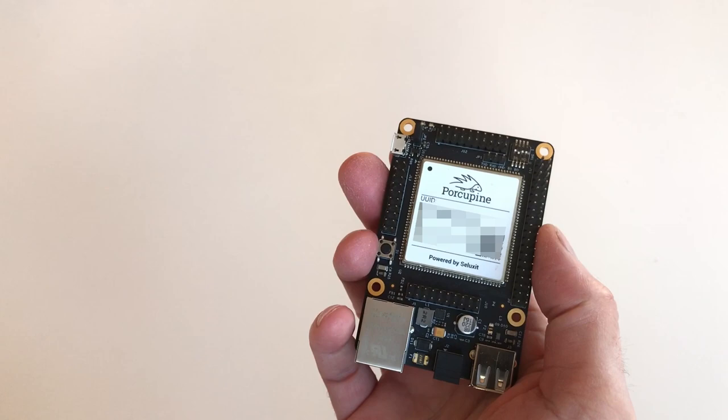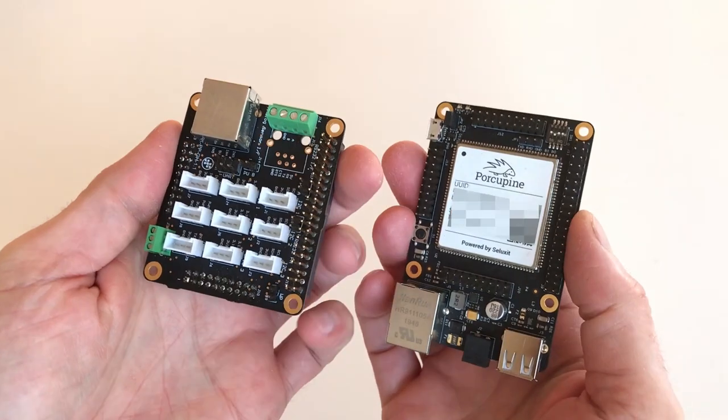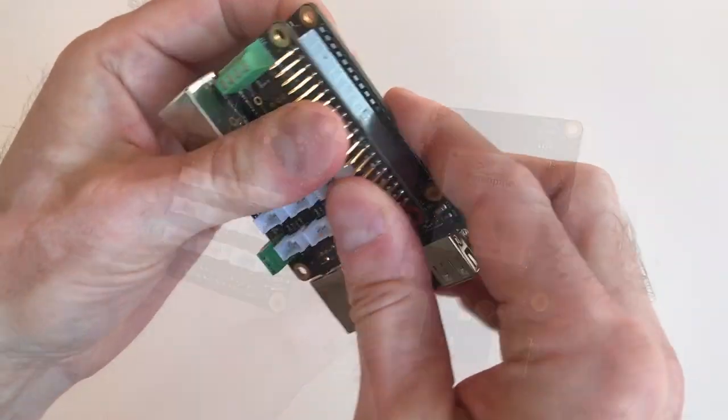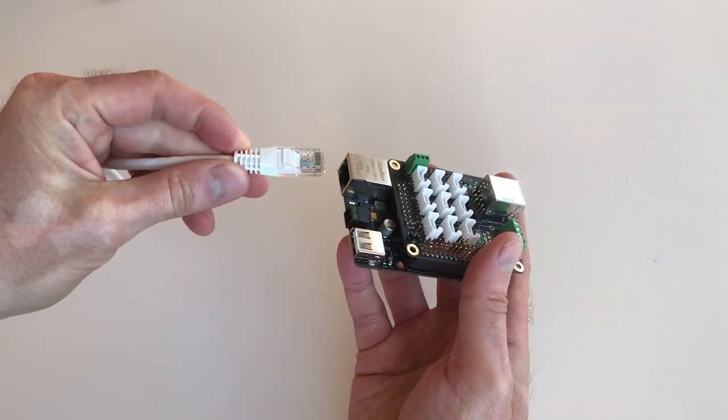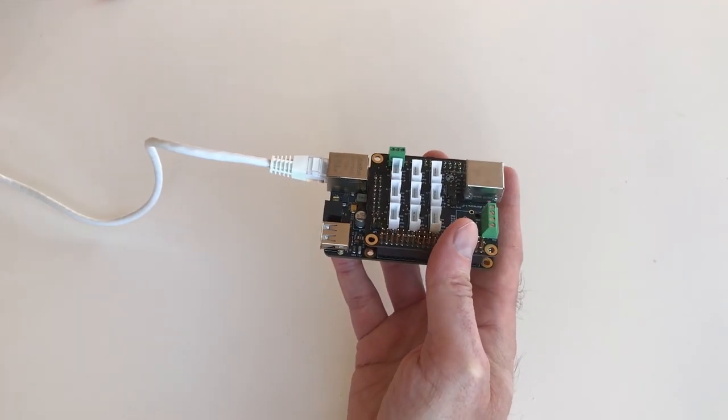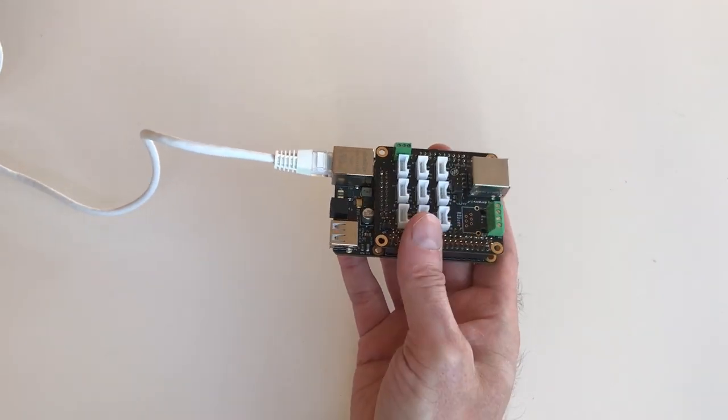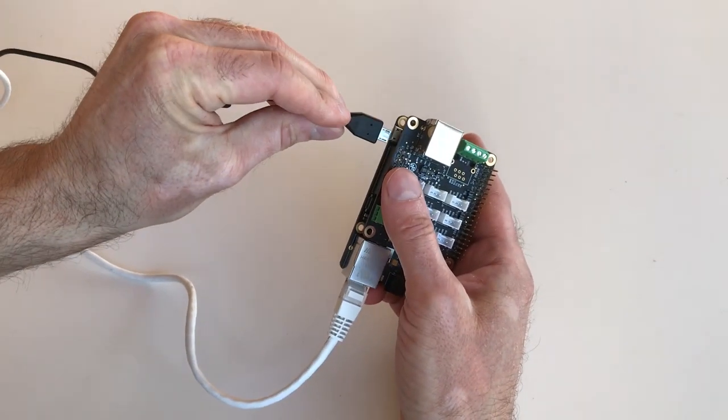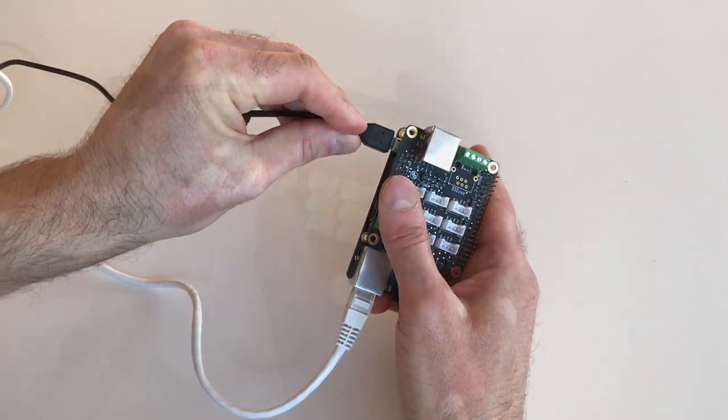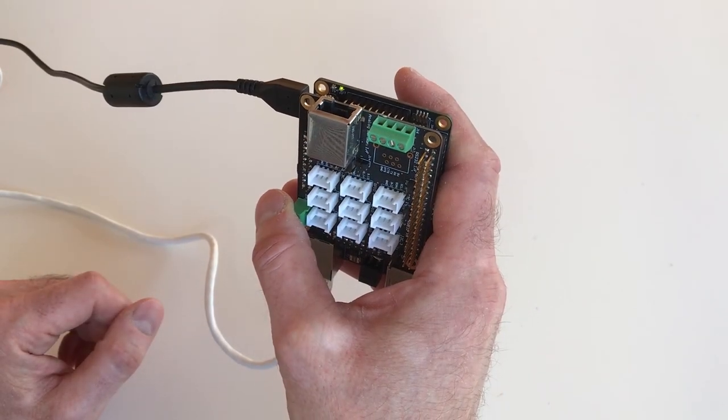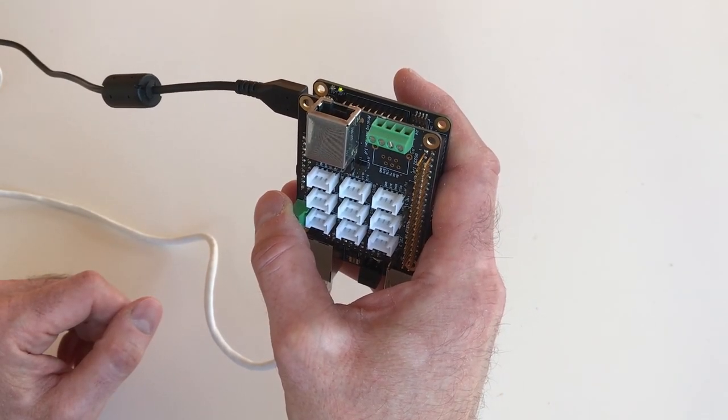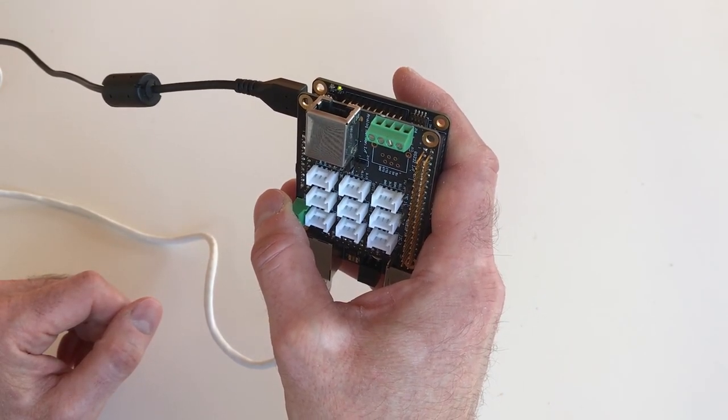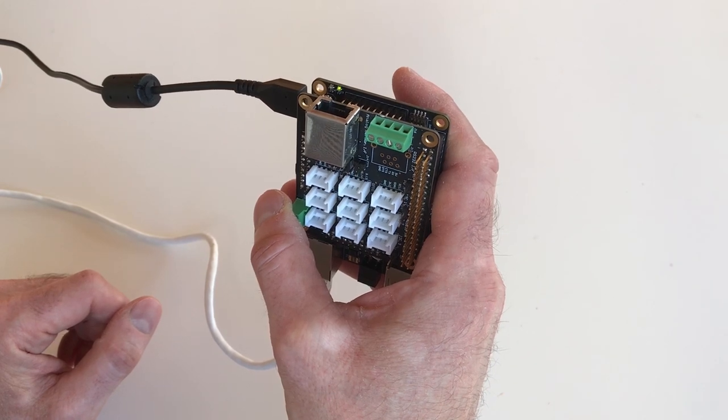Once you've added your Porcupine to your wapstow account, put the Seluxit Universal connector hat on the Porcupine. Connect the Porcupine to the internet via Ethernet. Connect the Porcupine to power. And once the LED indicator is solid green and the orange LED is off, you could start using the Rapid Prototyping tools.